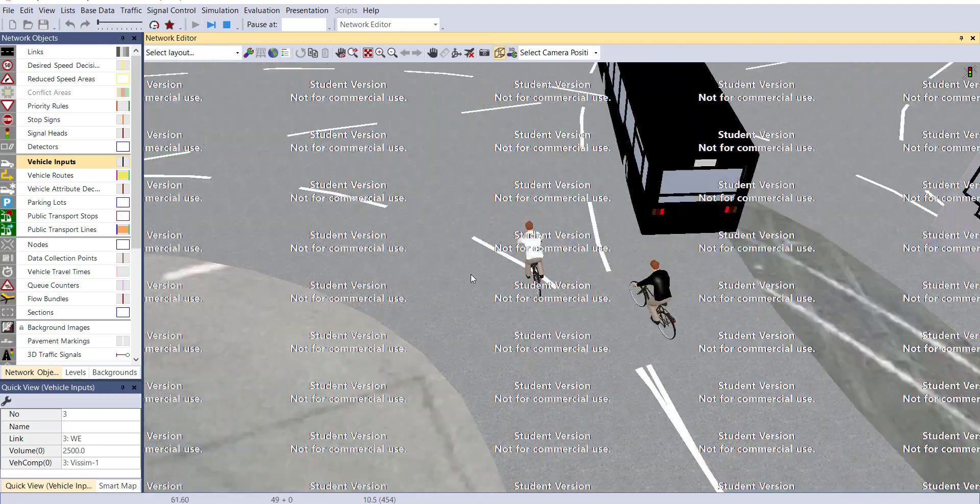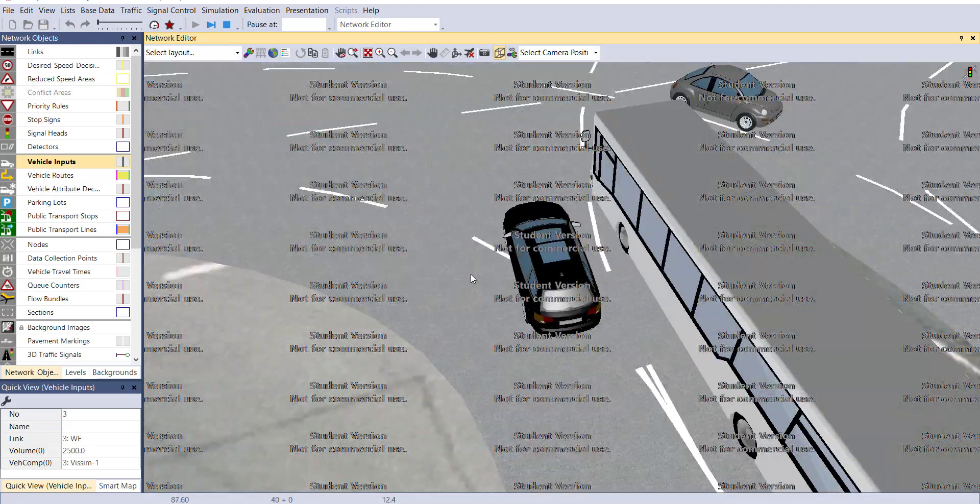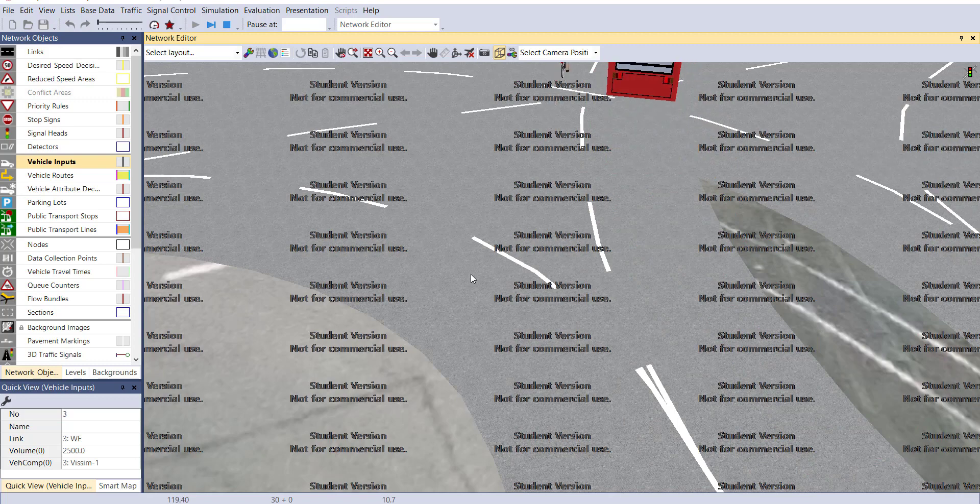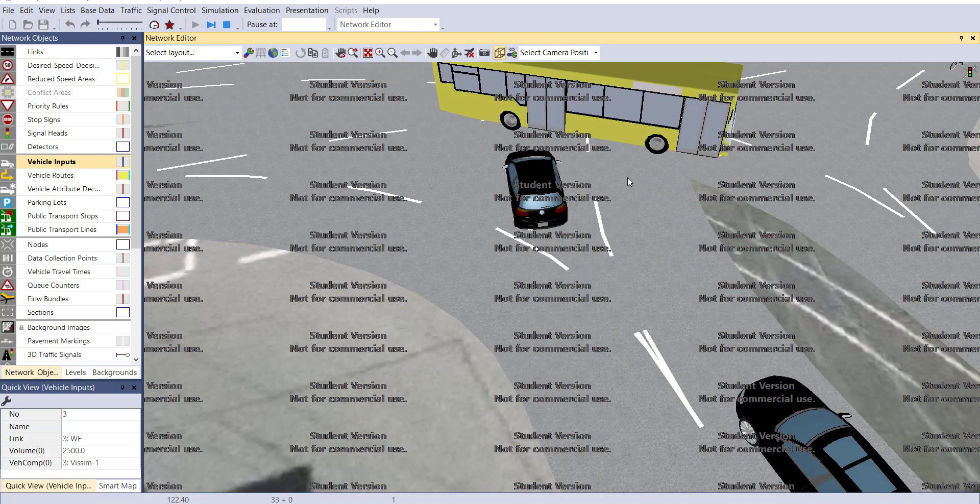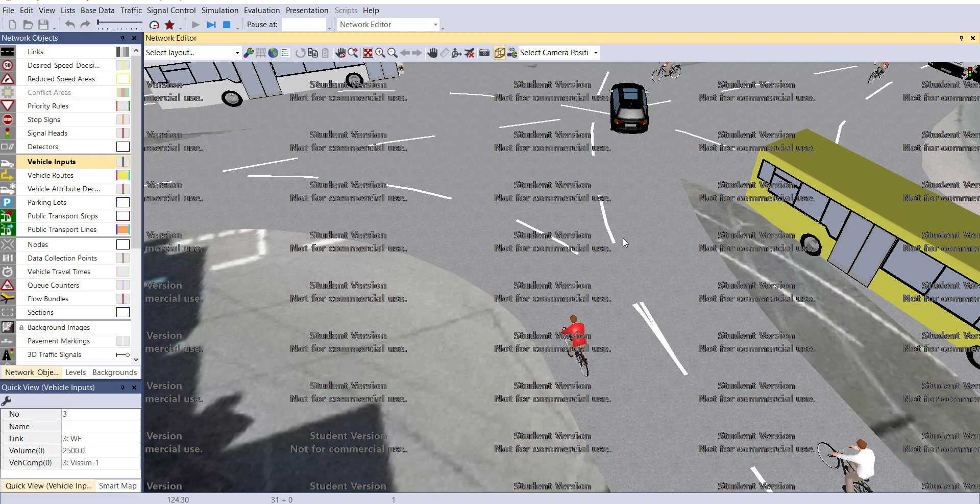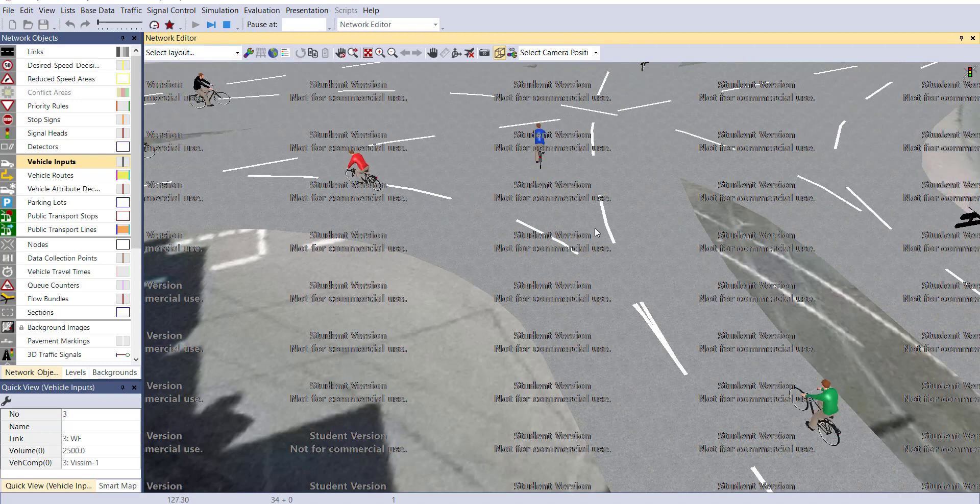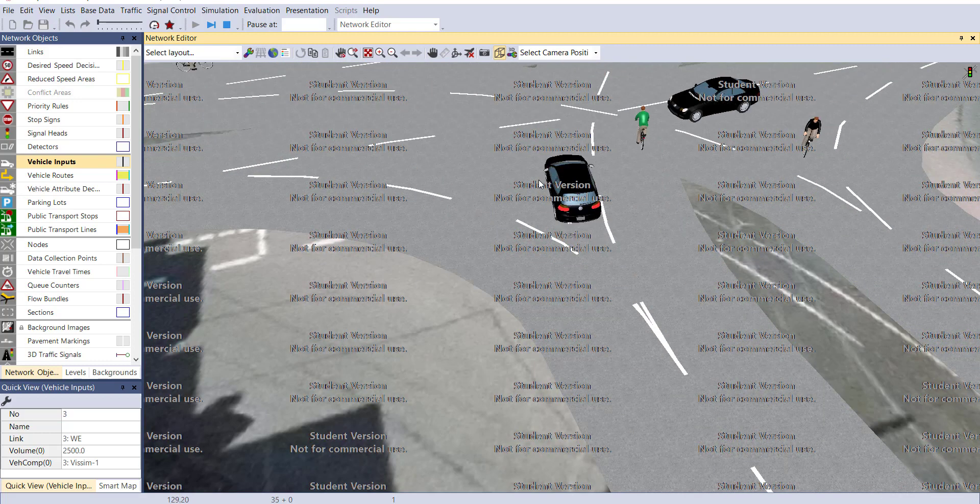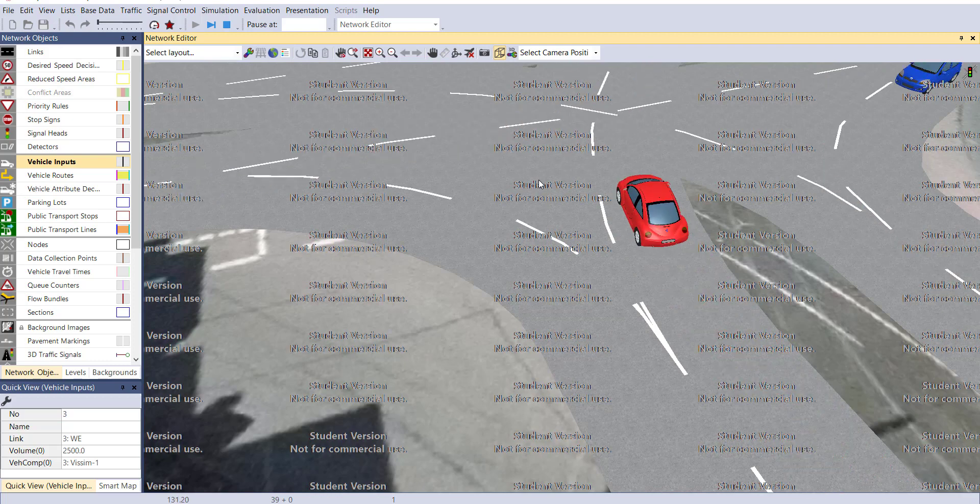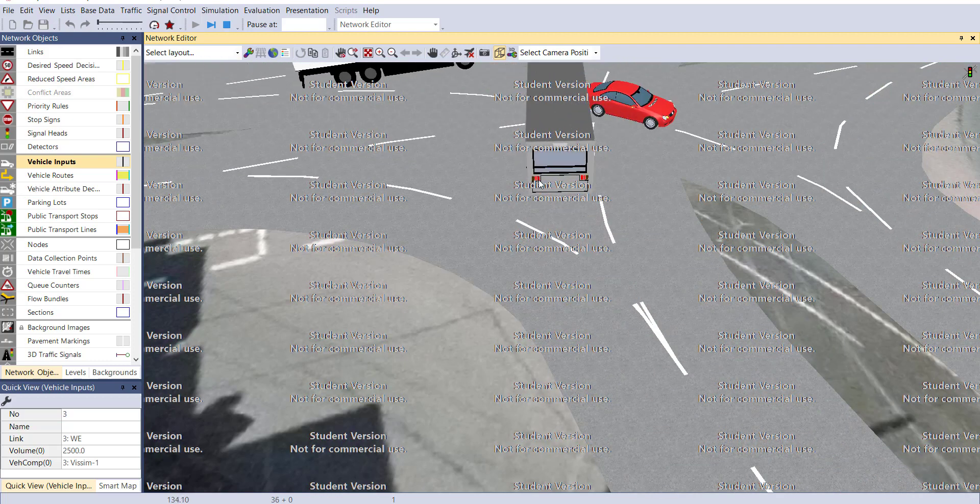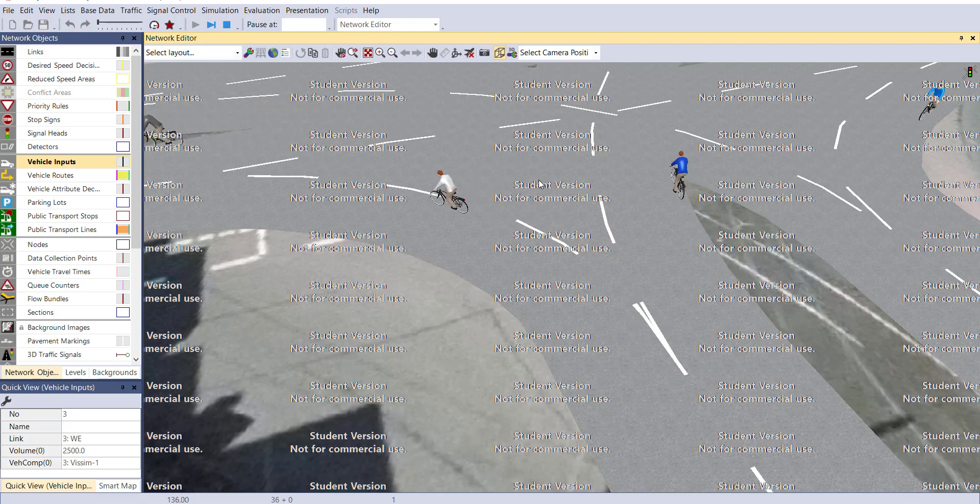If you look closely, I'm just slowing down the simulation speed. Now you can see instead of bikes, bicycles are there in our road network. By default when you're selecting bike as your vehicle type, vSIM will consider that as a bicycle for your road network.